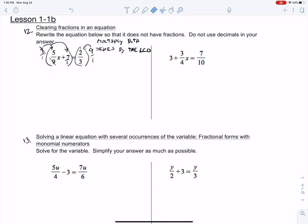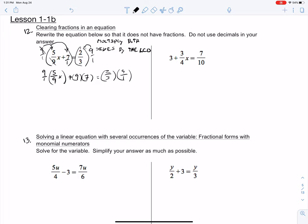Let me present this more clearly: 9/1 times 5/9 x plus 9 times 7 equals 2/3 times 9/1. When I cross-cancel the 9s, I'm left with 5x. Since I distributed that 9 to the 7, I have plus 63. And now we can cross-cancel over here — that gives us 6. So we have now cleared the fractions, and that was the whole purpose here.